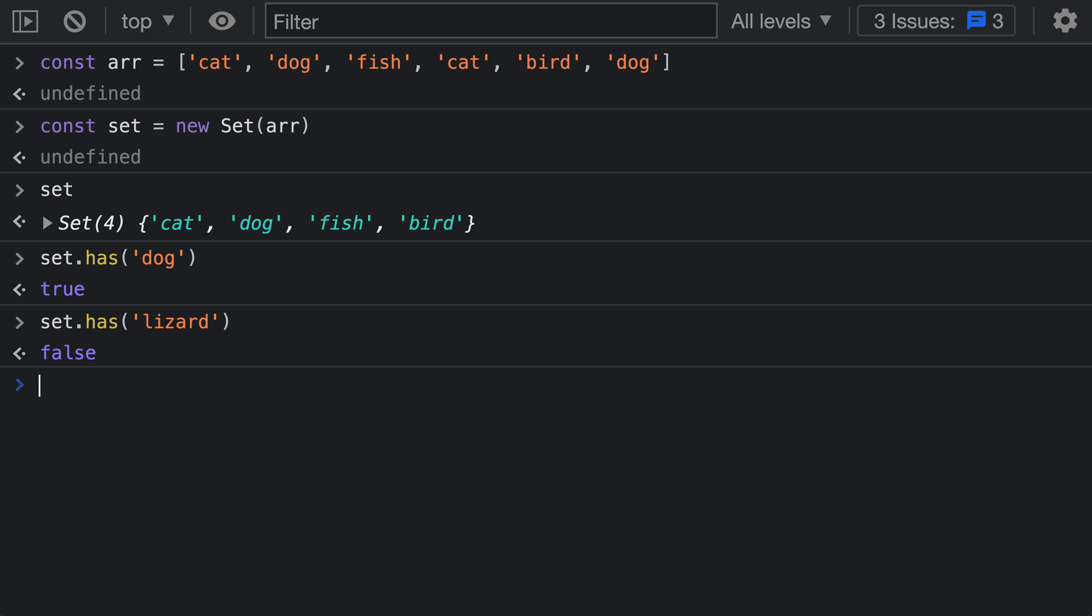As you can see, constructing a new set from an array is extremely simple in JavaScript. You don't have to write a for loop and go and construct it yourself. Just use that new Set constructor and pass in the array that you want to convert as the first argument. That's how you can turn an array into a set in JavaScript.